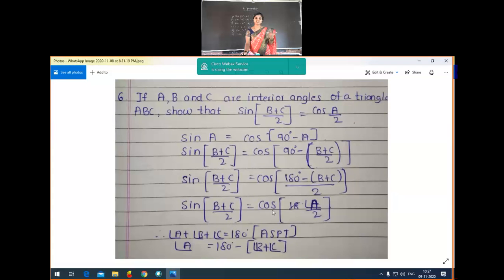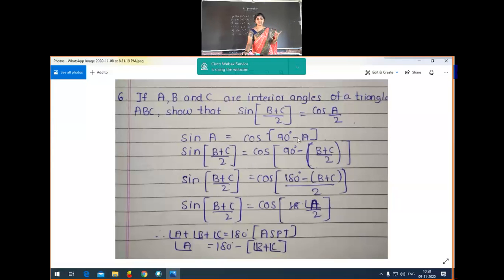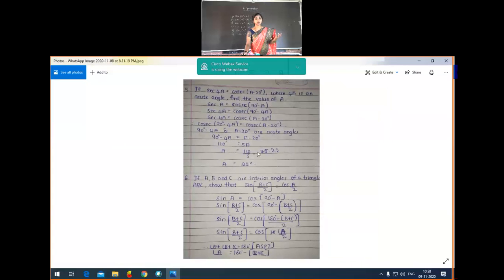We used the triangle angle sum property and the given condition. With the help of sin A = cos(90° minus A), we proved that sin((B+C)/2) is equal to cos(A/2). That is clear — this is about the sixth question.